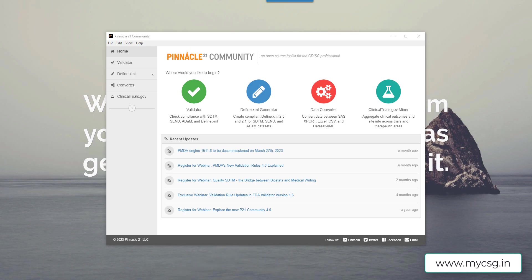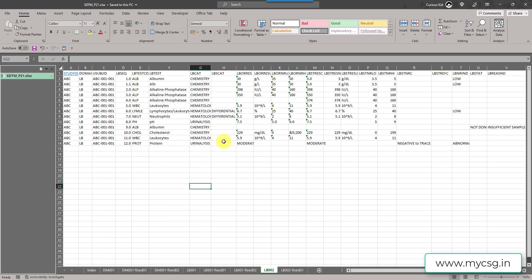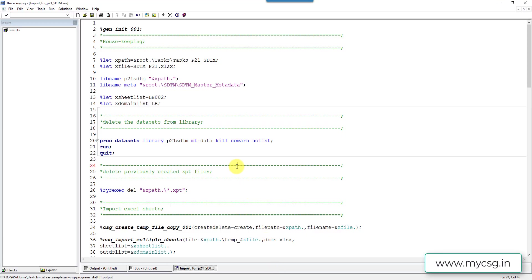I have placed the modified data in an Excel file so that I could easily tweak things. I will import it into a SAS dataset and then convert it into an XPT file and then generate the P21 report. On any live study you would be using your actual datasets, not ones imported from an Excel file. I have executed this program and the XPT file is ready.